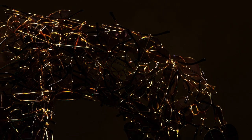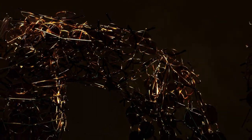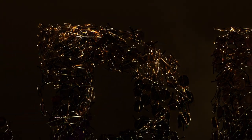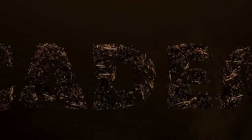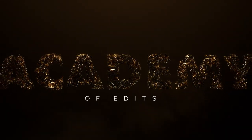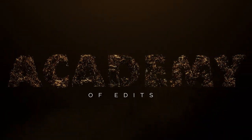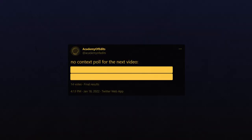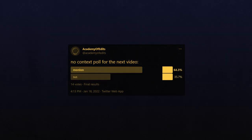That's the breakdown of how the Chucky TV series intros are made. Feel free to leave suggestions for what else you'd like to see me break down in the comments. The no-context poll options for this video were 'monion' and 'sus,' and the majority voted for monion — you did this, this is your fault.